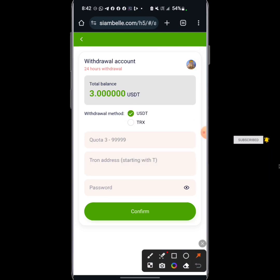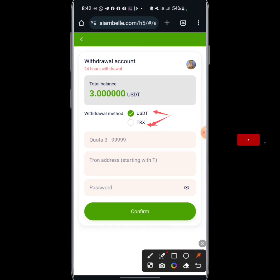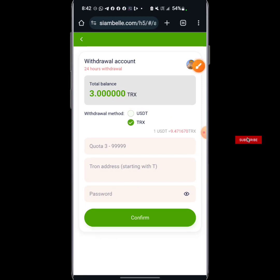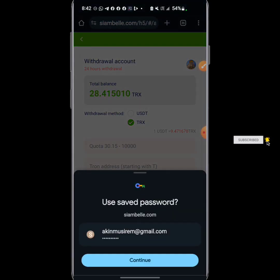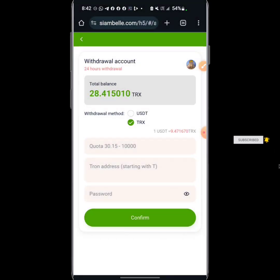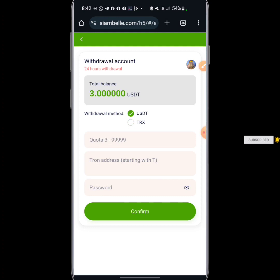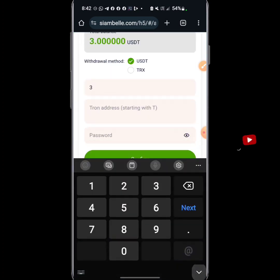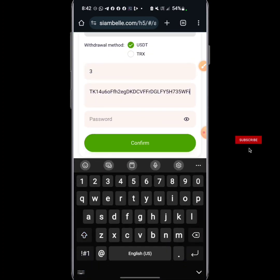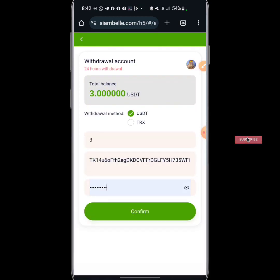I can withdraw in two currencies, either USDT or TRX, but I prefer taking it in TRX. One USDT is equivalent to 9.47 TRX. The minimum TRX to withdraw is 30, so let me just go for USDT and click on 30 USDT. I'll enter my USDT address and the password which I used to register on this platform.